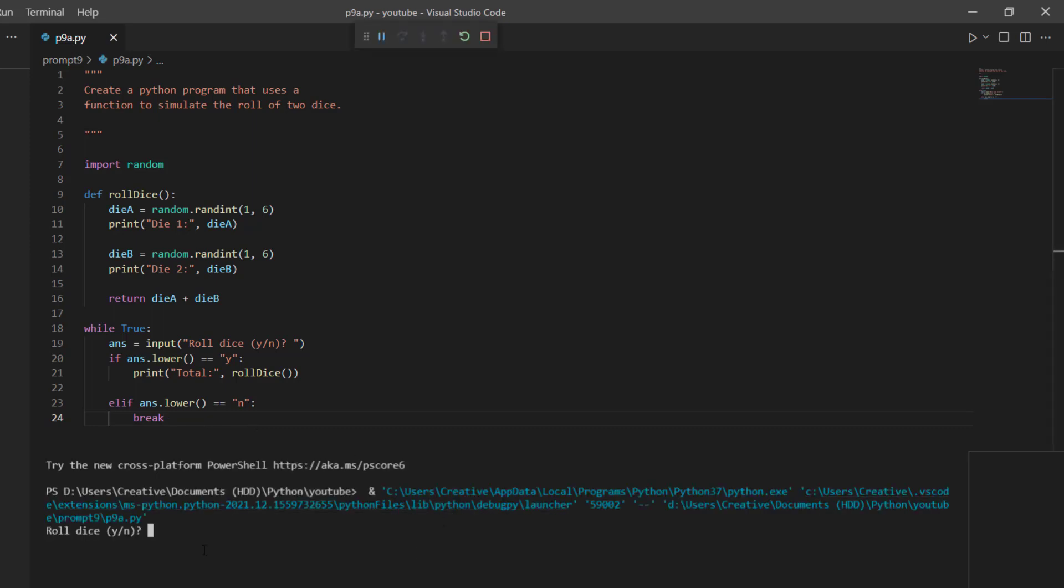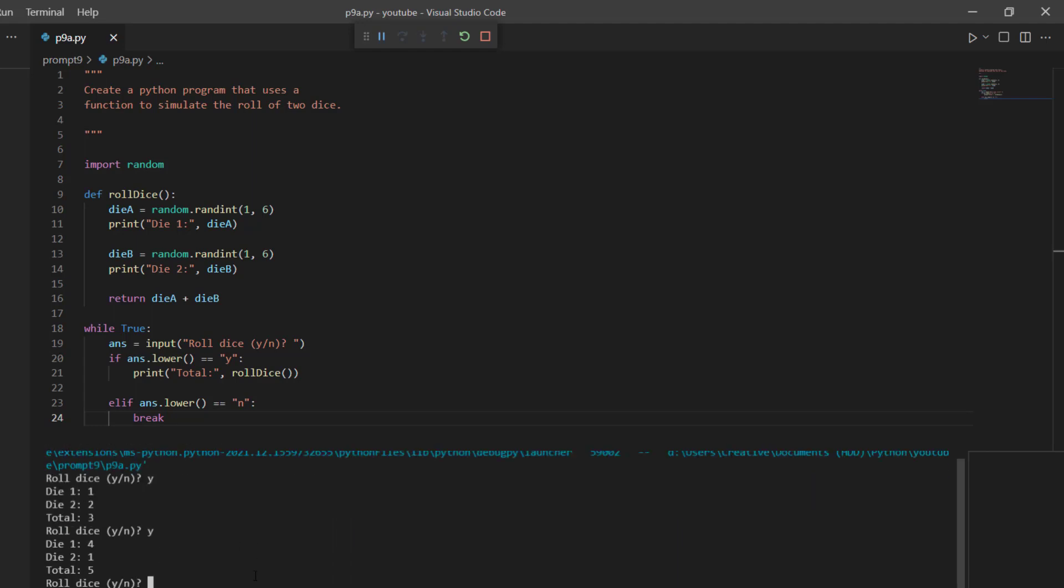All right, so it asks us to roll the dice. Yes. And we'll say yes. And so we get one, two, and our total is three. So we can try it again. And we get four and one, which is five.